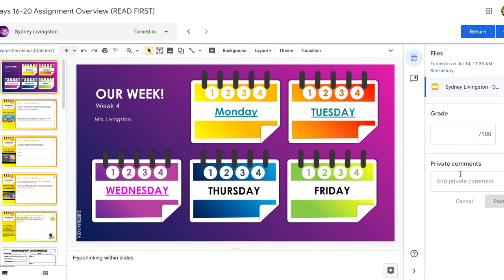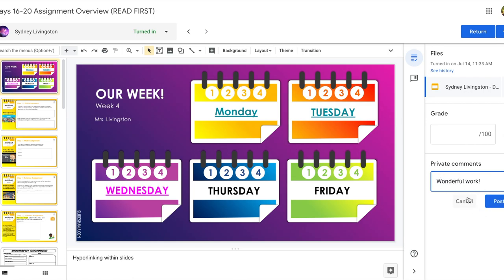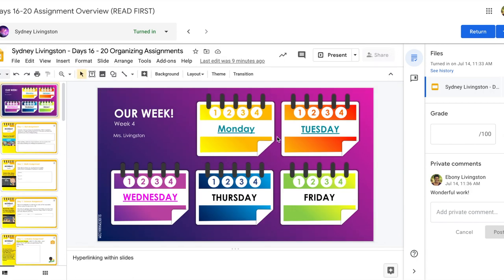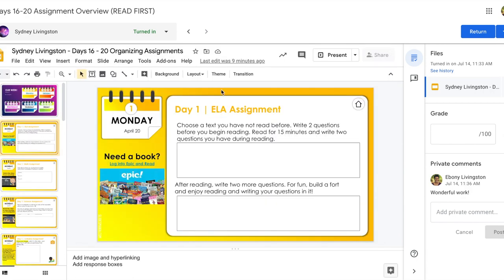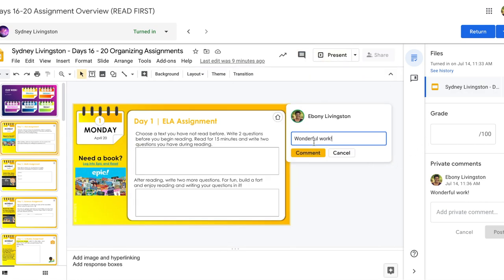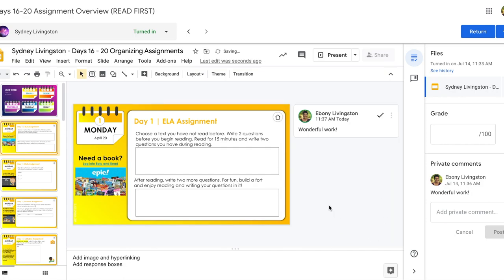Here you're going to be able to review the student work, give some private comments, some personalized feedback, and you can do some comments directly on the student work. So here's an example of I added a private comment and I can go ahead and post that to the student. You can also add comments directly on to student work by going in, tapping on the comments icon, adding a comment, and tapping that, and that will add it directly to the student's assignment.